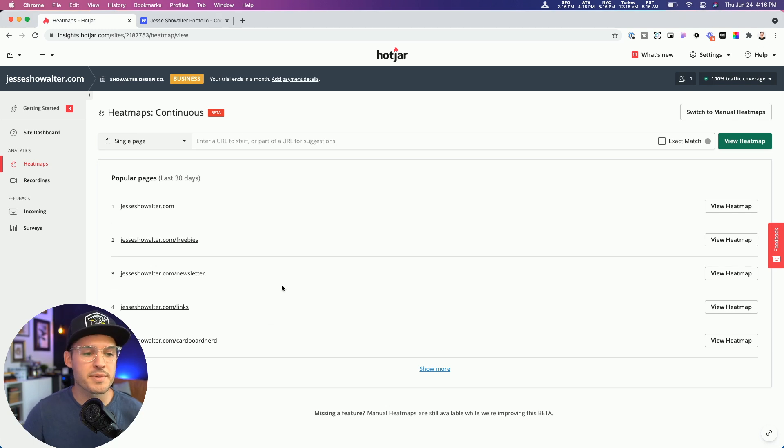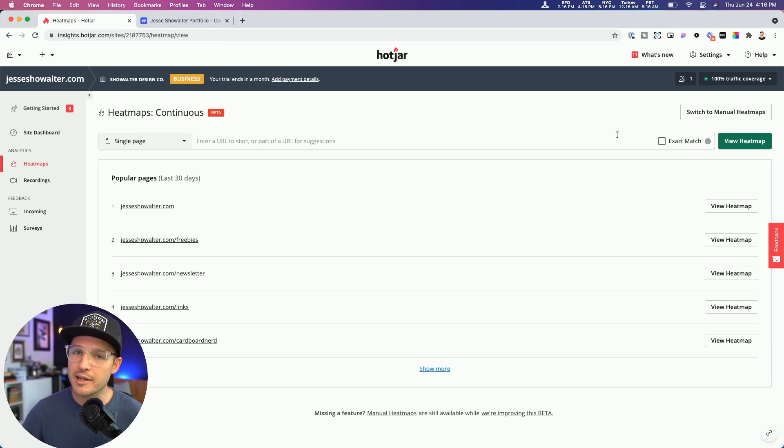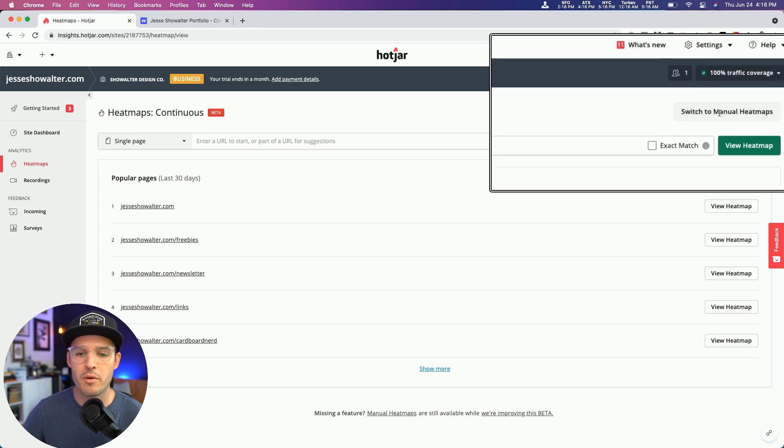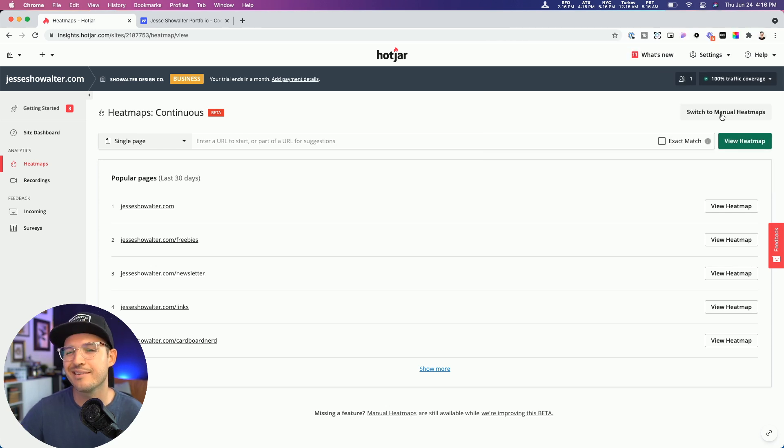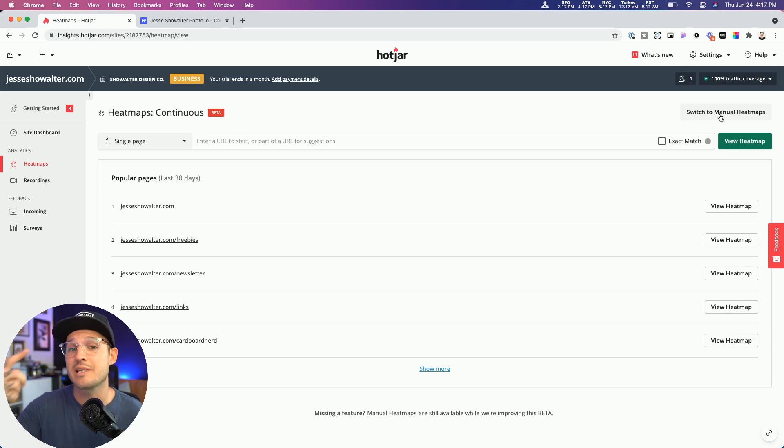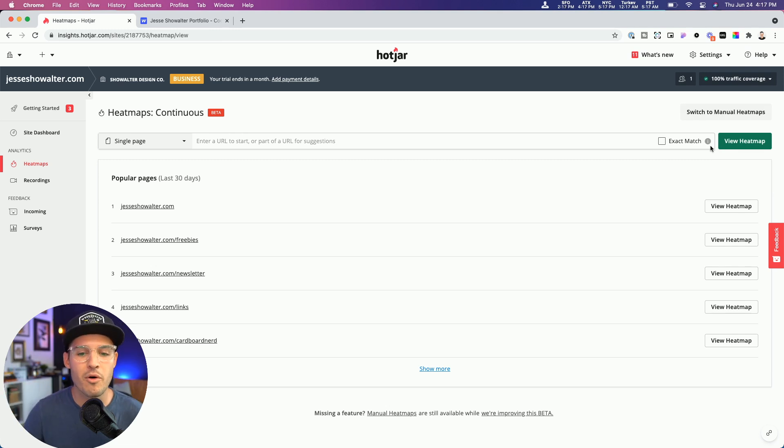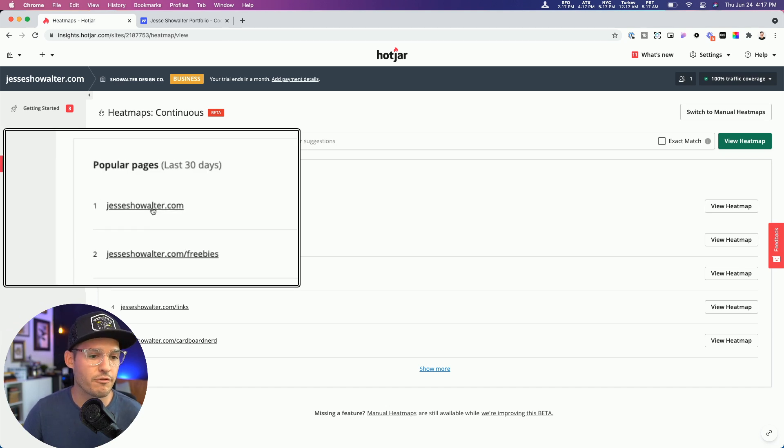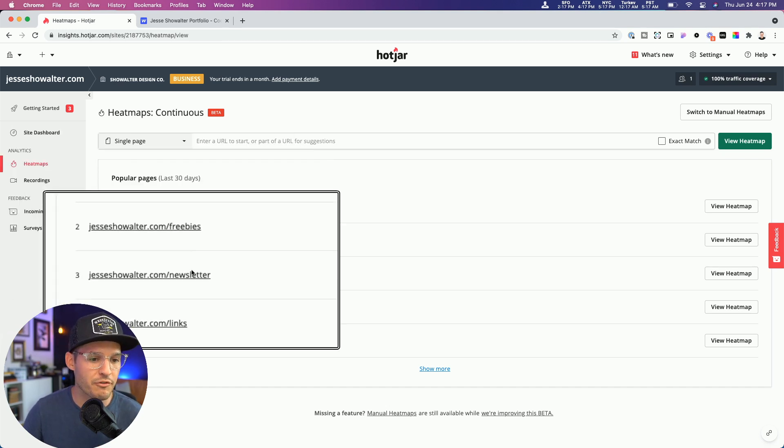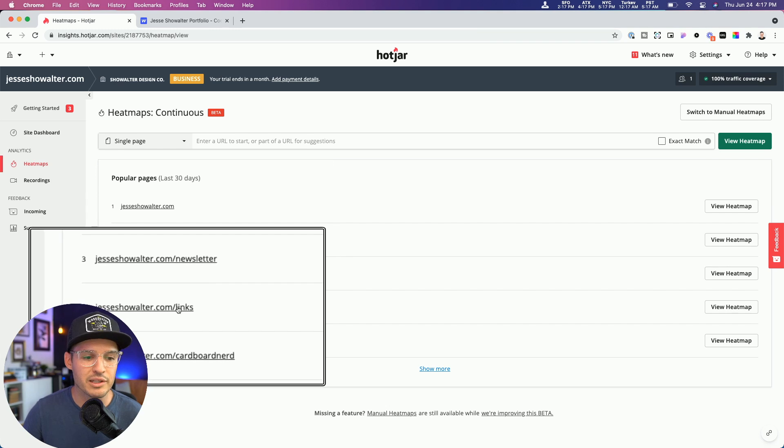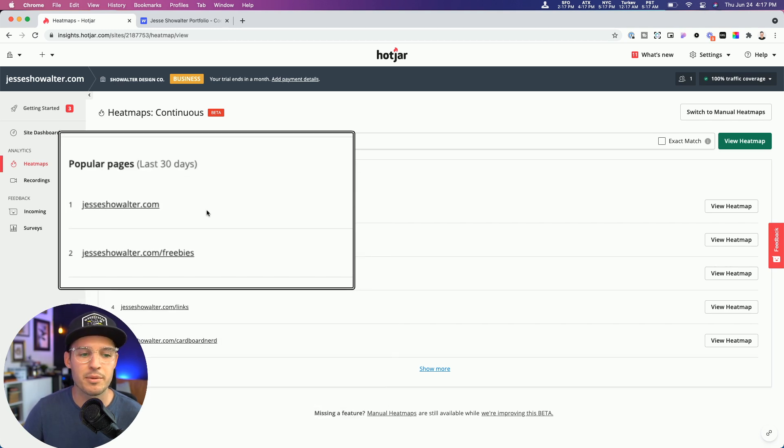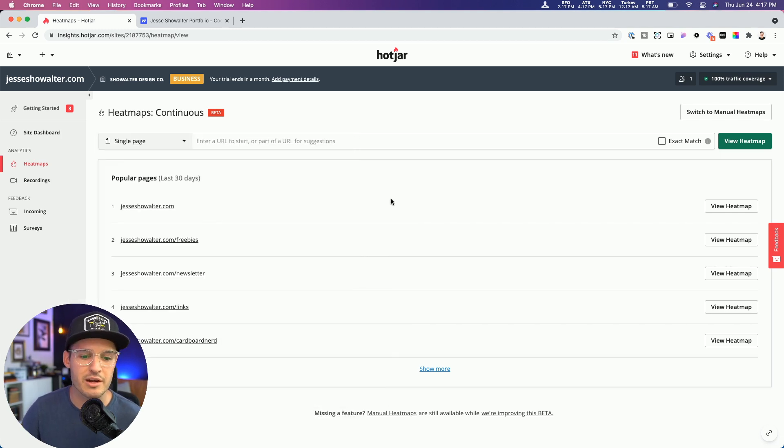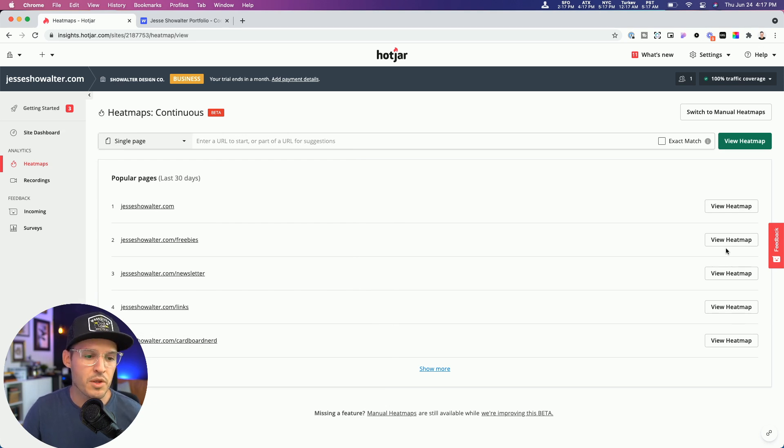I've clicked into the heat map section, and you can see that I'm currently using what's called continuous heat maps. I can switch back to manual heat maps to get a little bit more control, but the continuous heat maps are great because they'll just continuously keep gathering information from all of my users. You can see we have a couple of different heat maps set up, one for my home page, my freebie page, my newsletter, I have a links page and a couple of different pages there, and we can view each one of these individual heat maps, which is pretty cool.